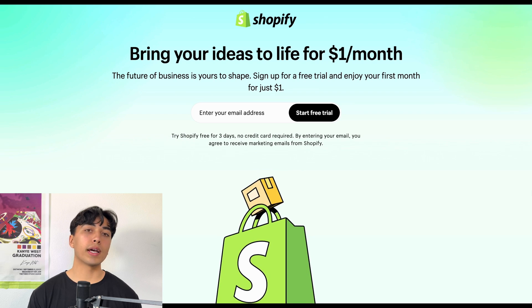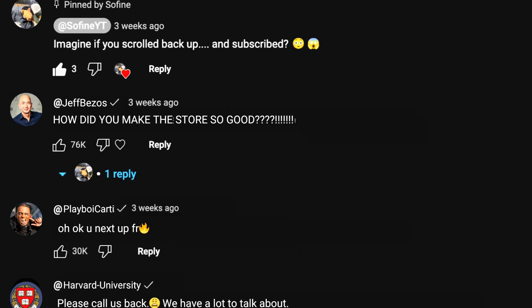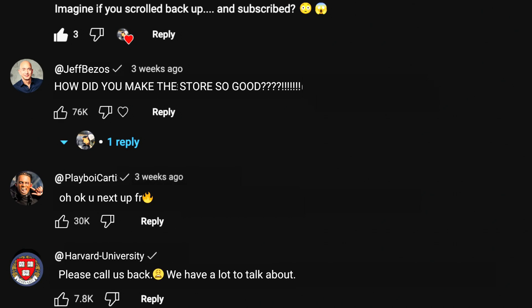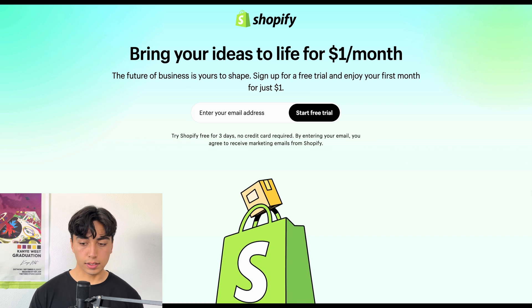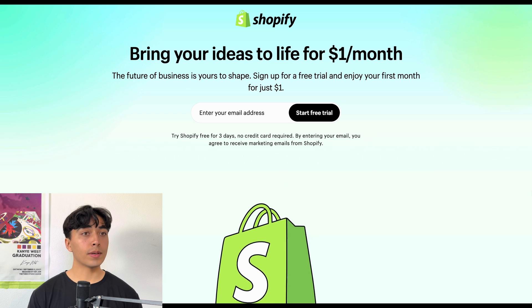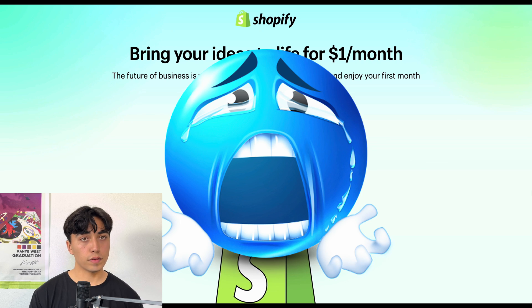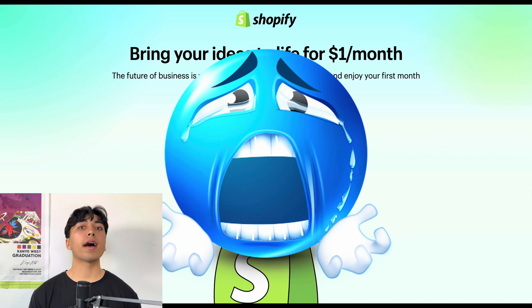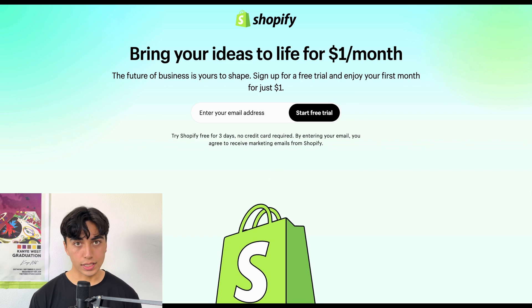Your website is what builds trust with the customer. And even if you have the best product and the best ads, if you have a bad website, you're not going to be profitable. A lot of you were commenting on how I designed that store so well. If you do want the highest converting theme, you're going to have to pay for a premium theme, but these premium themes are going to be anywhere from $150 to $350. So in this video, I'm just going to show you how to make the highest converting free theme.